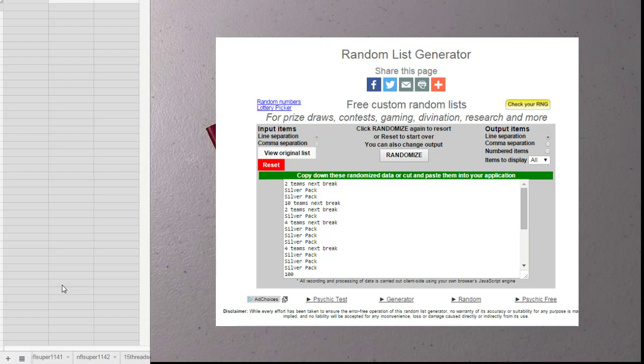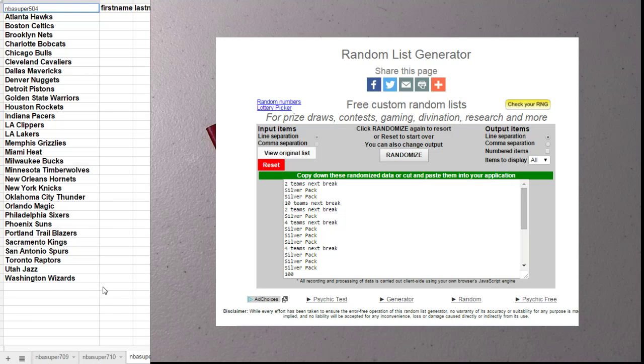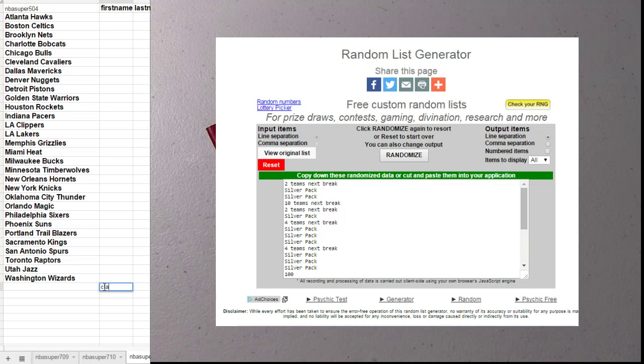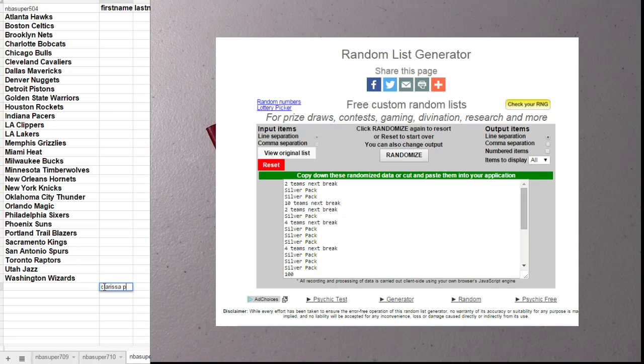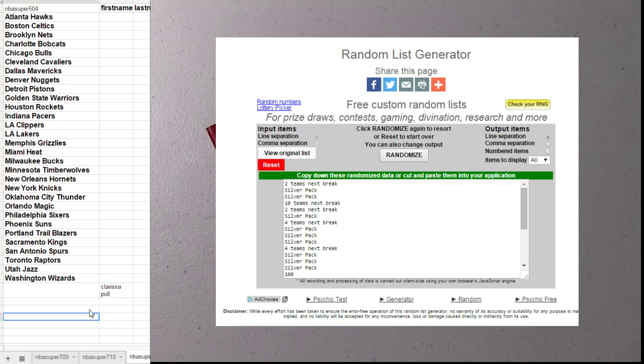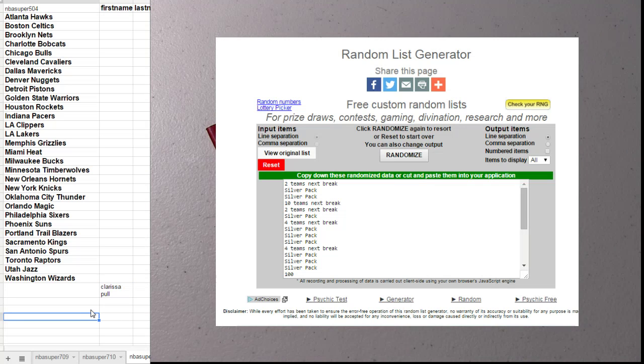1, 2, 3, 4, and 5. You're going to have two teams in the next break. 1, 2, 3, 4, and 5.